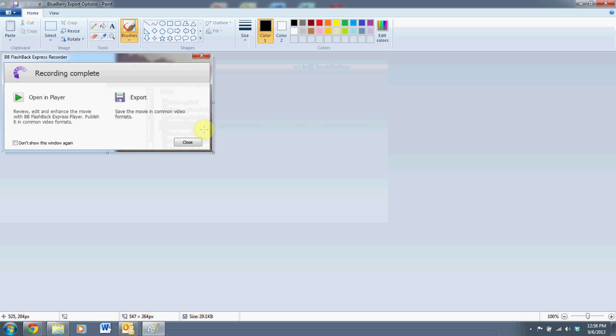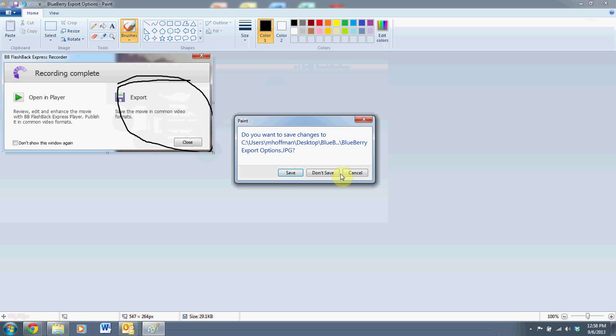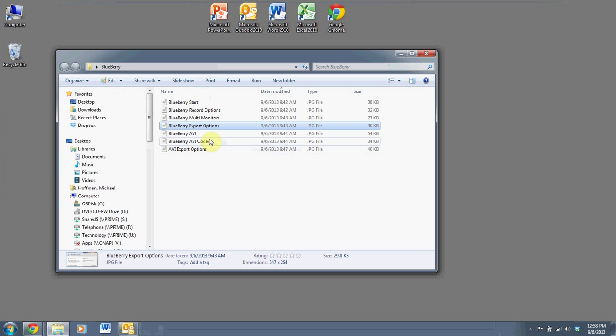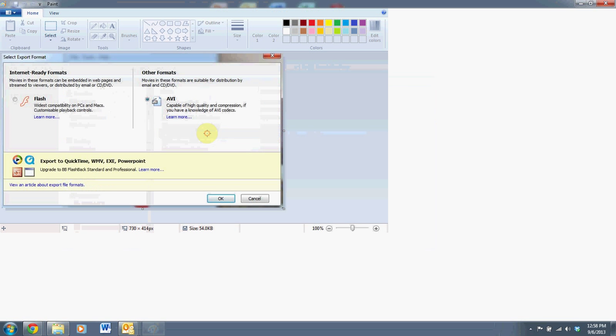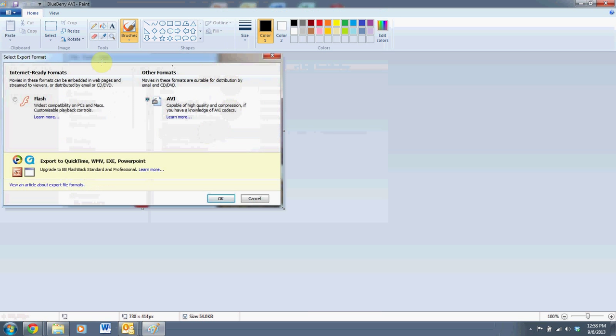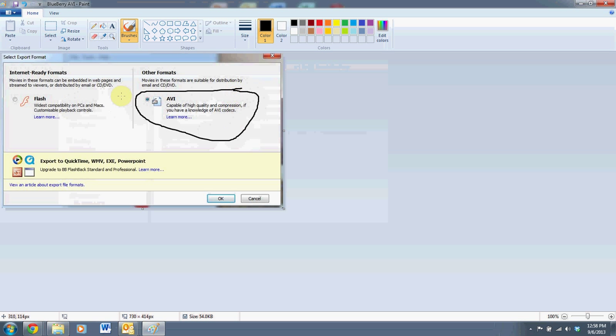The first thing we're going to see is that the recording is complete. What we're going to want to do is export that recording. So click on export, and you'll receive some options on how to save that file in a format that can be used on things like YouTube. You have two choices. We can export to Flash or AVI. I recommend AVI. It's a very common video format used on the Internet. So click on AVI and then click on OK.